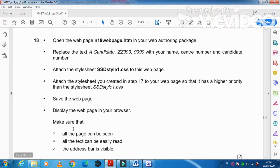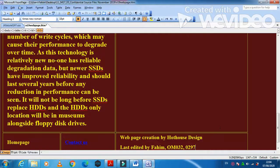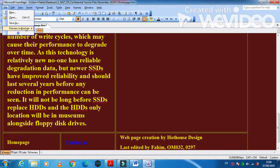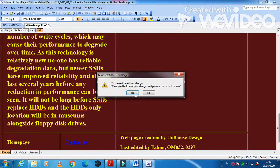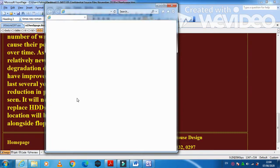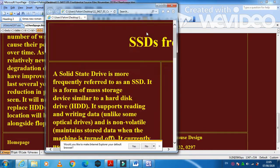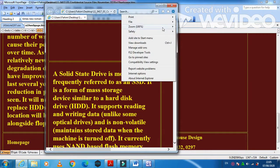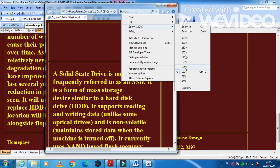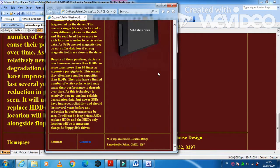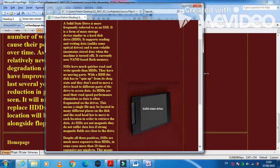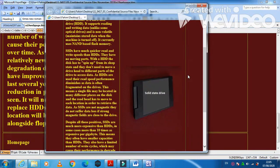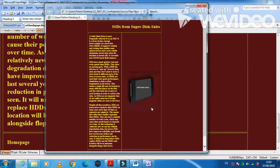The next step is save the web page, display the web page in your web browser. Make sure that all the page can be seen, all the text can be easily read, the address bar is visible. So just click on here file and preview in the web browser here. I will save the changes. So let's see how my web page will look like. Just click on no and I'm going to reduce the zooming. Now it looks like still the contents are not visible all the content so I'm going to reduce more.